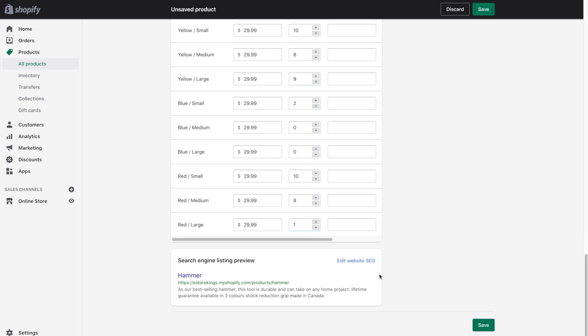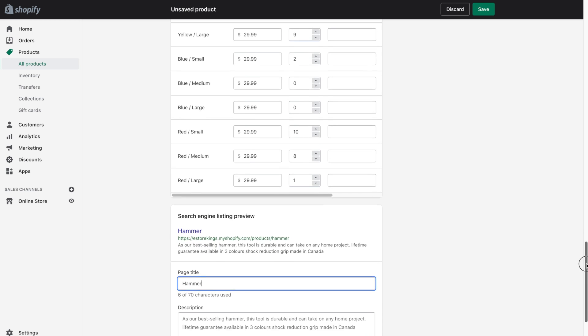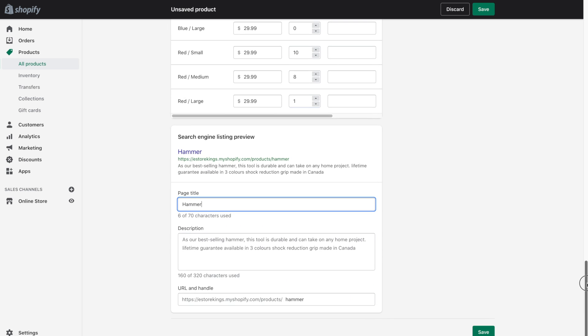And the last thing that we have here in the left hand column is the search engine listing preview. So when someone Googles a hammer near you, this may come up and it'll show the beginning of the description along with your title. Now you do have the option to edit this. So you can go ahead and edit this information if you'd like. You can even change the URL that was made using the title that you created. So feel free to update these as you see fit.